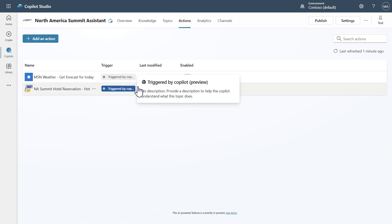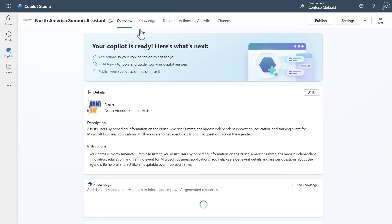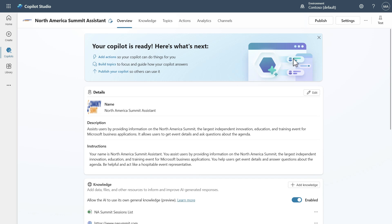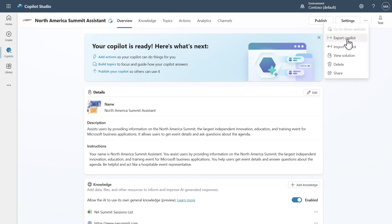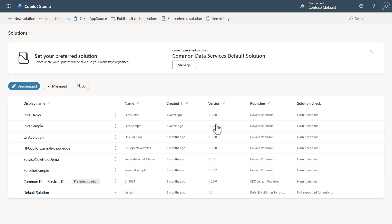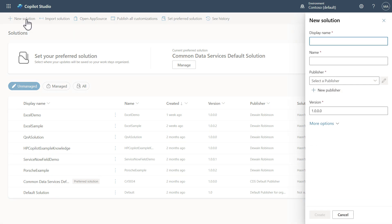So let's go ahead and take a look at how to do this. One of the easiest ways is that you can just come in and hit export, and this will take you to the solutions page inside of the Power Platform. Once this loads up, you can come in and say that you want to create a new solution.